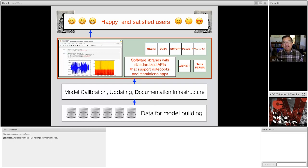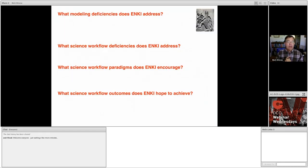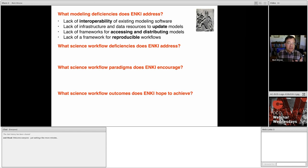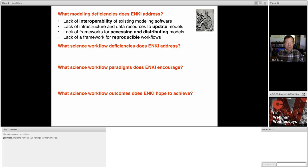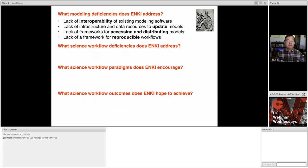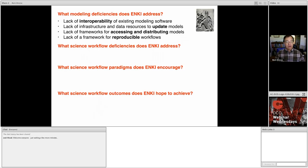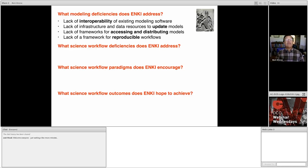So the modeling deficiencies that Enki tries to address are the lack of interoperability of existing modeling software, the lack of an infrastructure and data resources to update models - and this is very important - the lack of frameworks for accessing and distributing the models. I mean, once you produce a model, how do you actually get it available to the community? Do you distribute software? If so, does that software run on every platform a user might want to use? Will the software go out of date? Will the platform go out of date? Will the language go out of date? Enki tries to cut through all of that by making all of this software available through a standard web browser using Jupyter Notebooks, and you just access it. It doesn't matter what machine you're running. The calculations are actually done on the server somewhere else, and you don't have to worry about it.